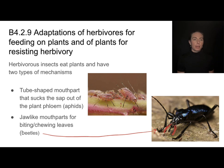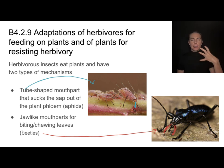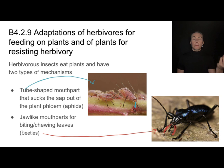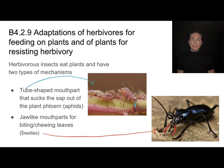Then we have mouth parts like we see on this aphid. This aphid has a tube mouth part that extends down into the phloem, and these are mostly organisms that are sucking the sap out of plants. They eat different things, so we would expect them to have differently shaped mouth parts.